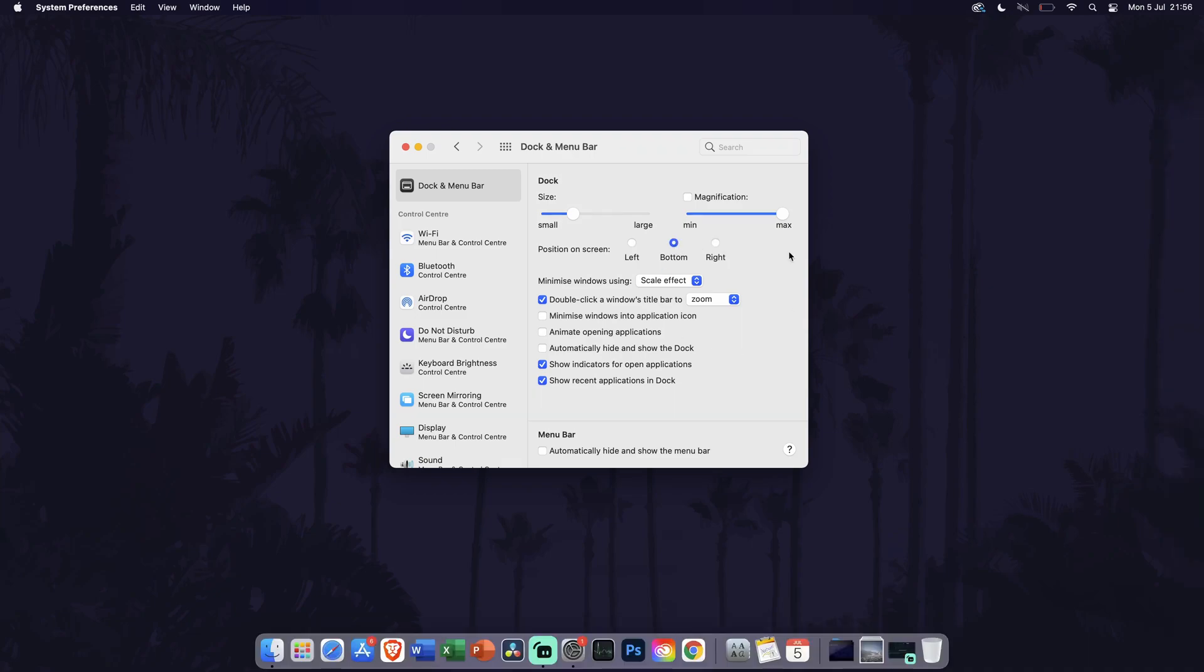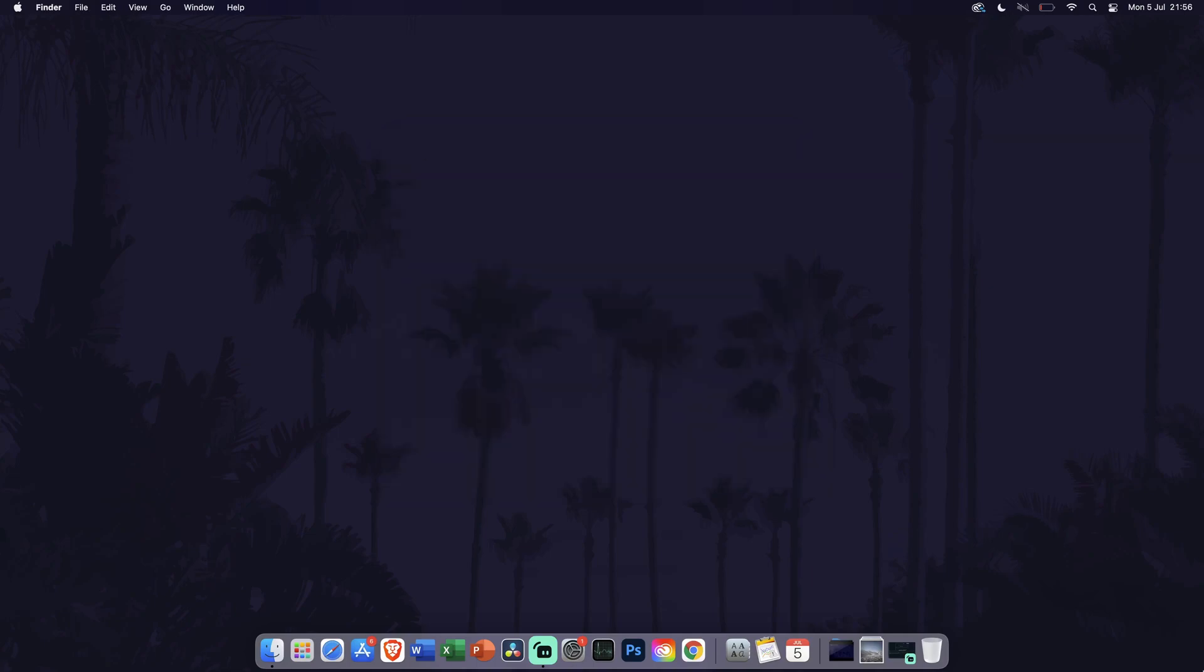You can close System Preferences once you have made the changes you want to make. And so that is how to change the size of the dock on a Mac or MacBook.